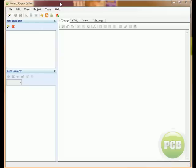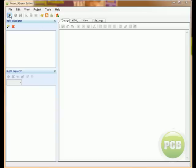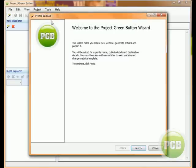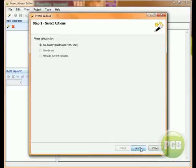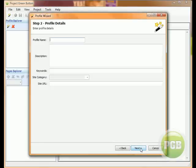Welcome to the site builder of Project Green Button. In this video I want to go through in a very speedy manner this site creation process. What I'm going to do straight away is click on this button up here which opens up the wizard. It's a nice easy step-by-step process. We're going to select the silo builder.